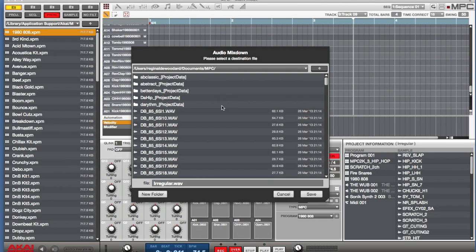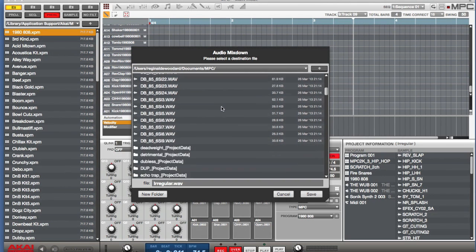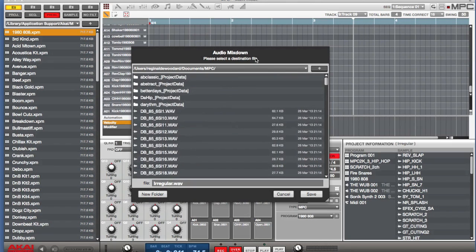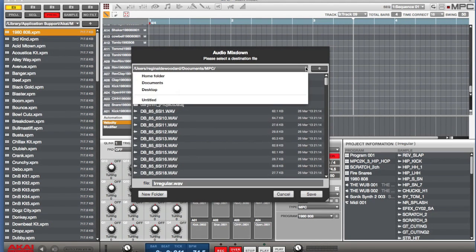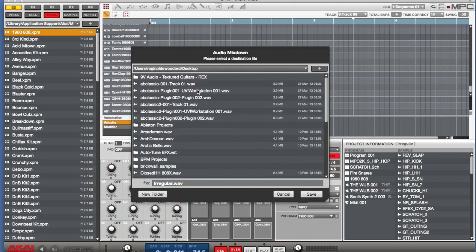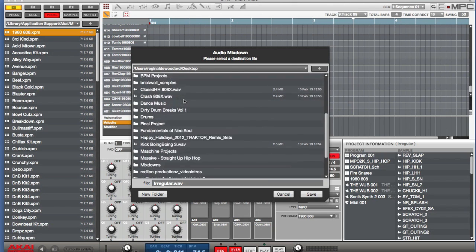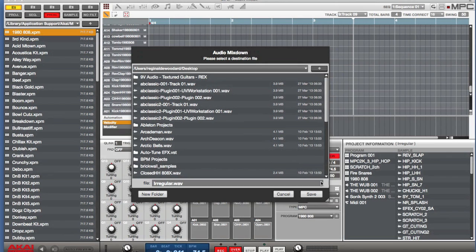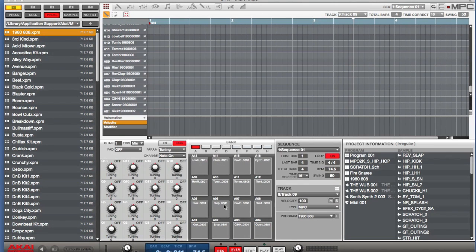And what you have here, it asks you to basically set your destination. I'm going to put these on my desktop and I'm just going to hit save.